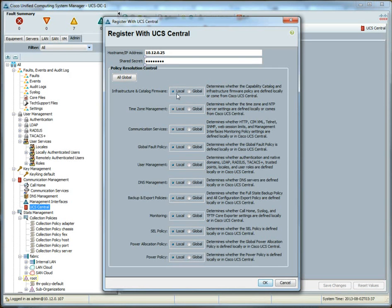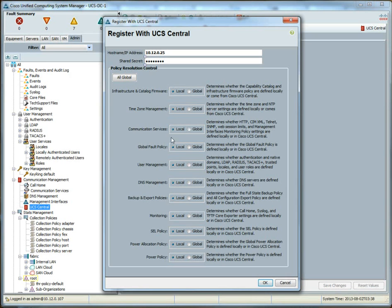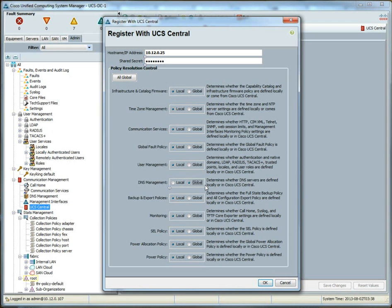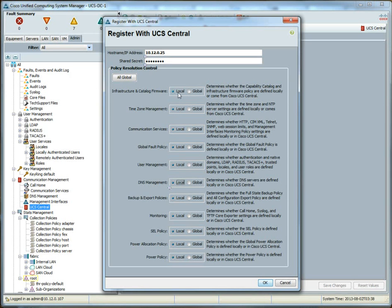So, let's say we had a global policy for DNS. Let's say we had a bunch of global DNS servers set up. If we were to switch this to global, then we would pull down the global DNS policy that's configured in UCS Central. Since it's set to local, really nothing happens. Basically, this local radio button says, hey, I don't want to do anything regarding UCS Central when it comes to infrastructure and catalog firmware. I'm just going to keep sticking with my stuff.